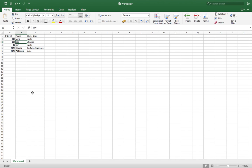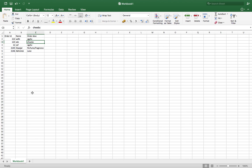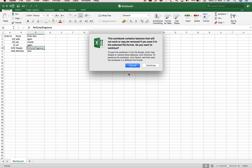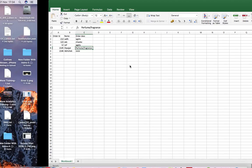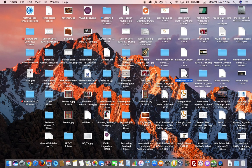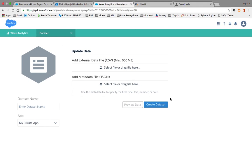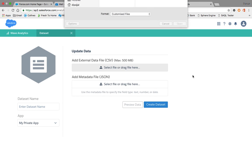The first record has order ID 213, name WDFC, and order description as example data. The second has order ID 123, name EDC, and order description CHWEBC. Another record has order ID 2145, name BPOJAL, and order description 'perfume or fragrance'. I've saved this in CSV format and named it test.csv.